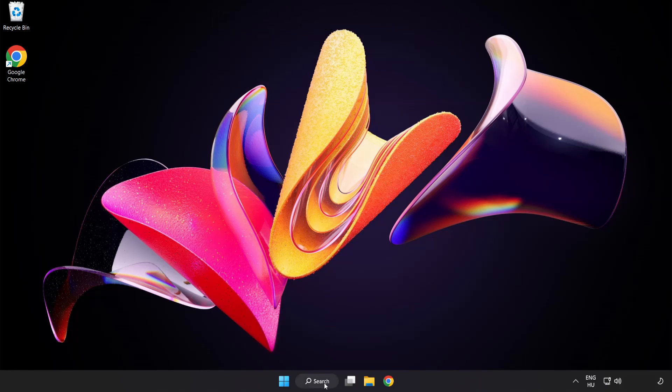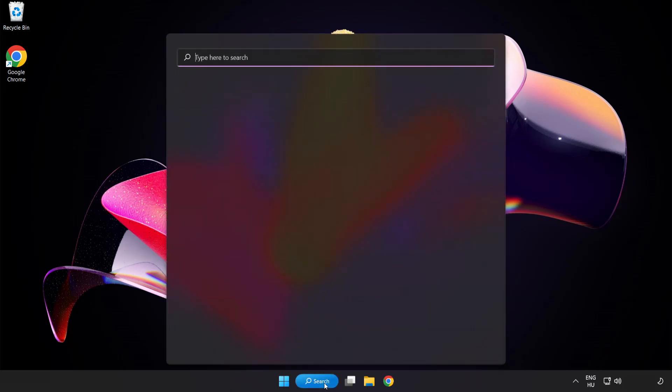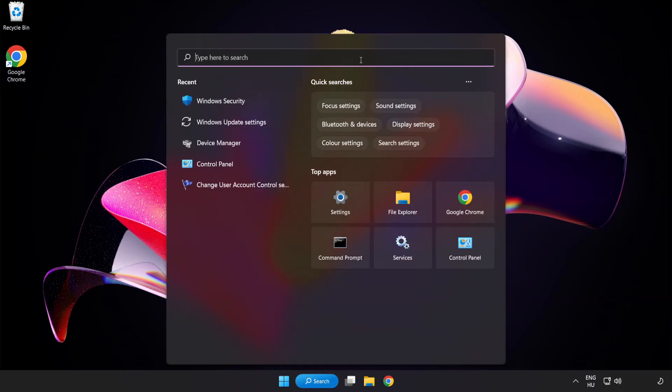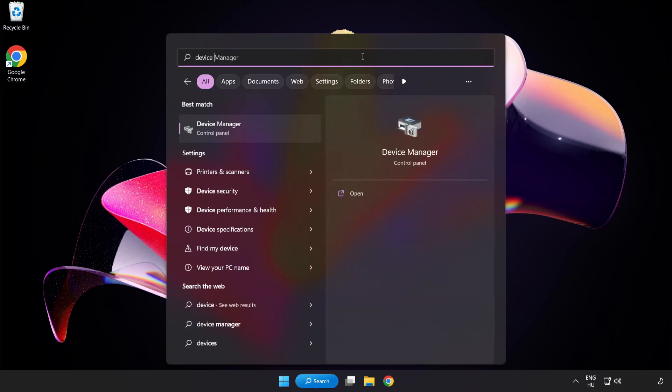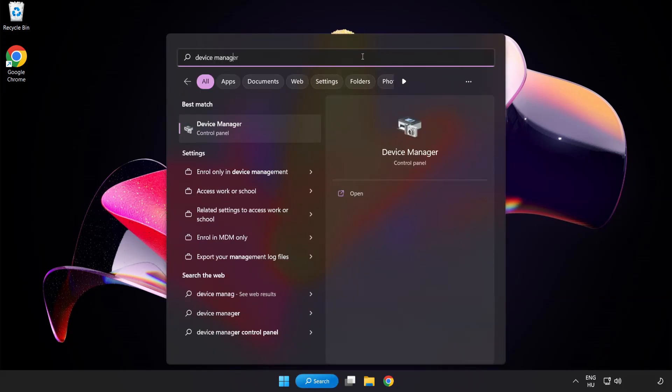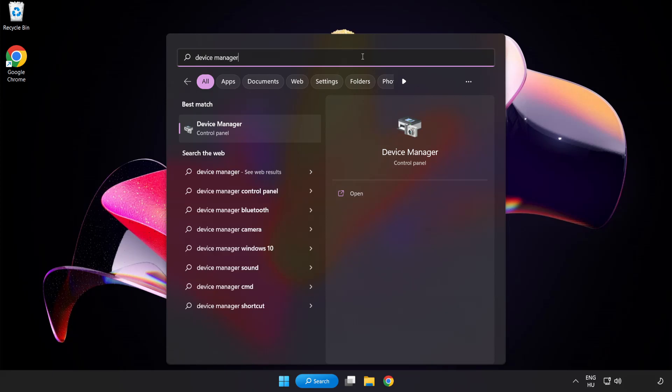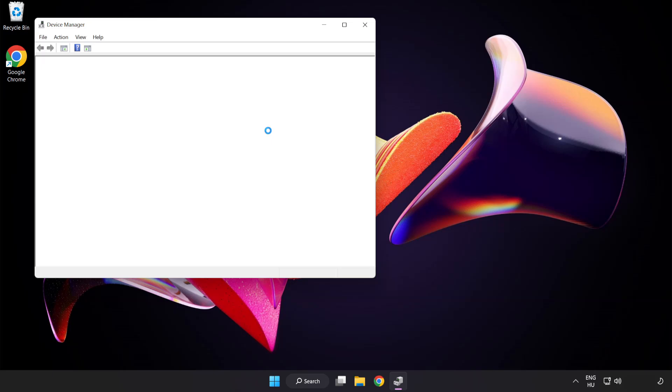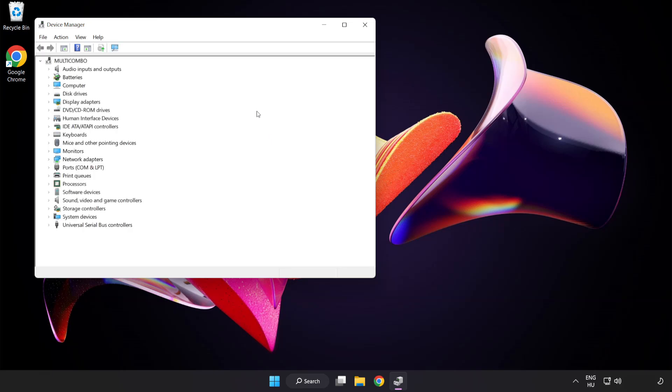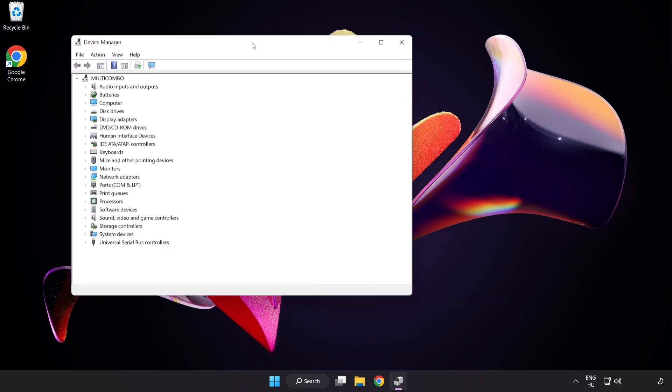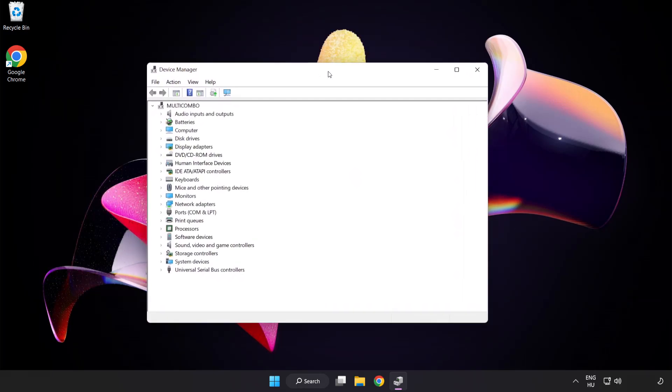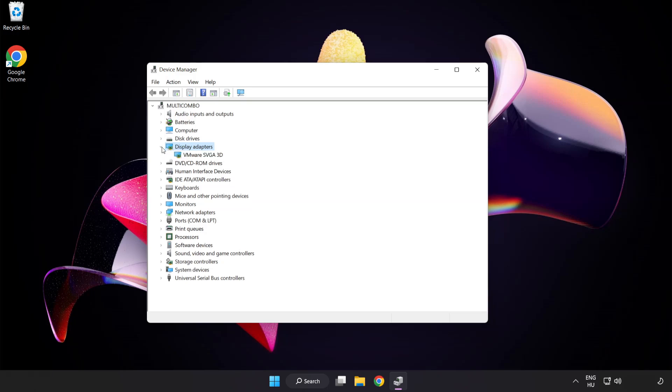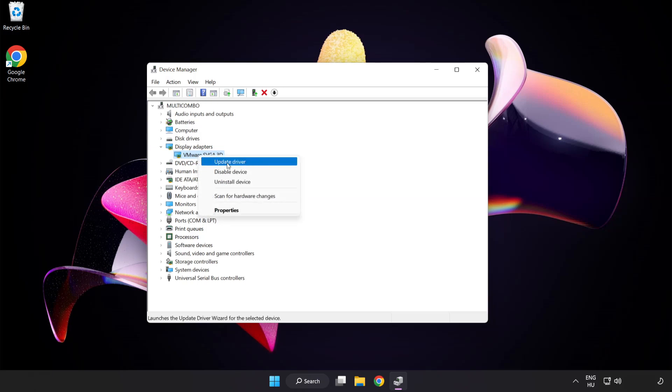Click search bar and type device manager. Click device manager. Click display adapters. Select your display adapter. Right-click and update driver.